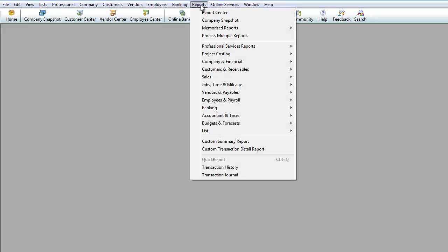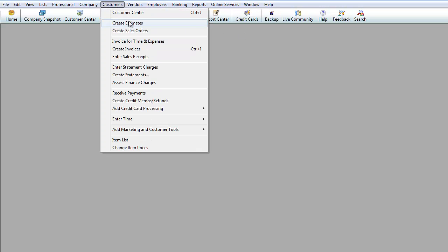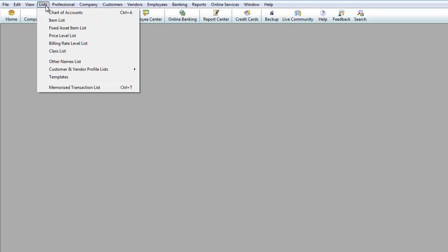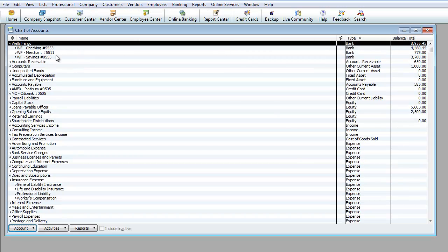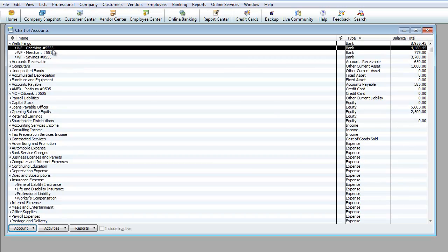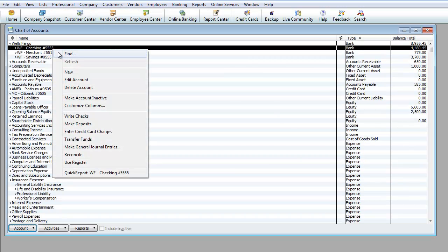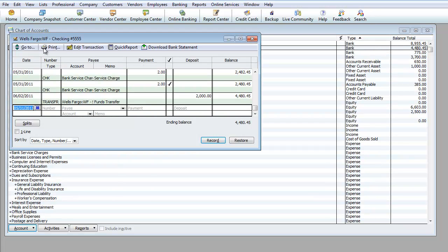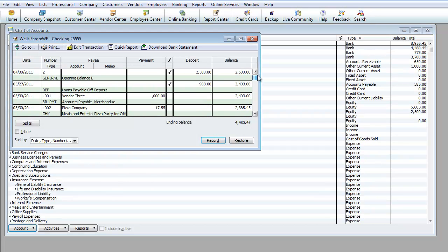If we're going to go ahead and, let's see what we reconciled. We reconciled, so let's go over here to List, Chart of Accounts. We're going to go to Checking and double click on that.